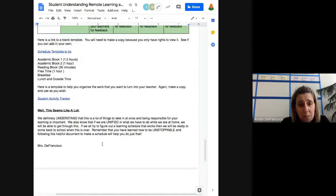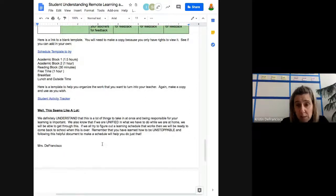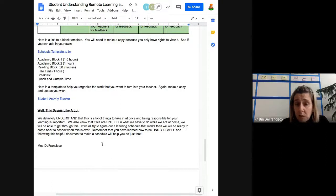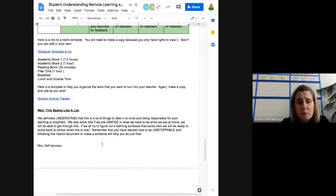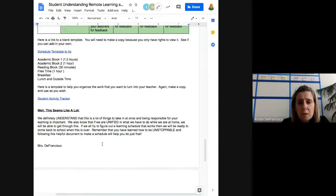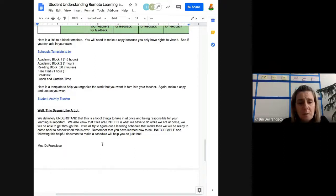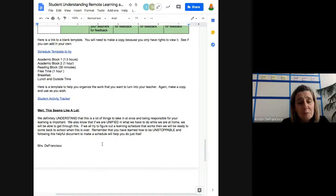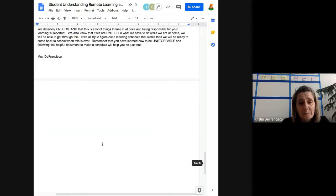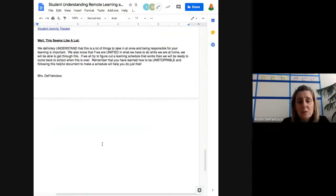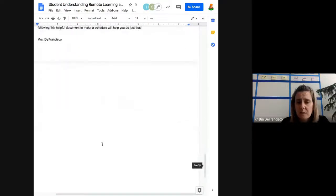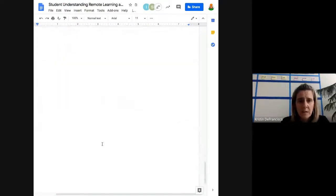It seems like a lot. It probably feels like a lot to them. But as you can see in this last paragraph, we refer to those U's. We definitely understand that this is a lot of things to take in at once and being responsible for your learning is important. We also know that if we are unified in what we have to do while we are at home, we will be able to get through this. If we all try to figure out a learning schedule that works, then we will be ready to come back to school when this is all over. Remember that you've learned how to be unstoppable and following this helpful document to make a schedule will help you to do just that. And so this really ends this part of our segment.